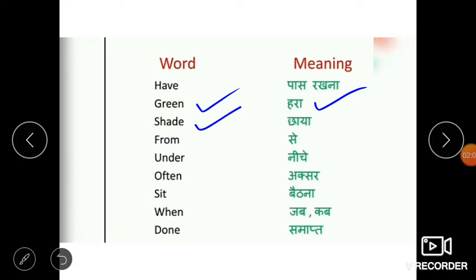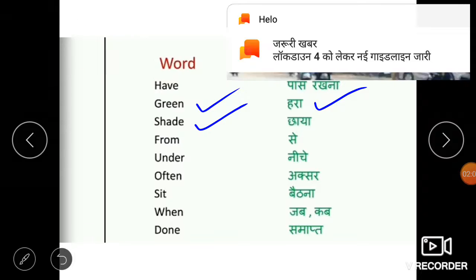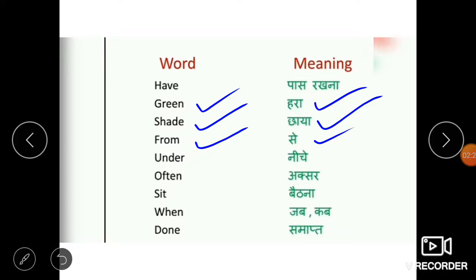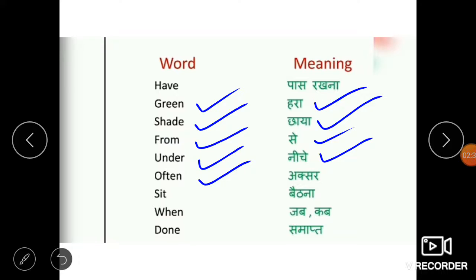Next word is shade, S-H-A-D-E. Shade means chhaya. From, F-R-O-M, means se. Under, U-N-D-E-R, means niche. Next word is often, O-F-T-E-N — here the T is silent, so it's often. Often means aksar, kabhi kabhi.